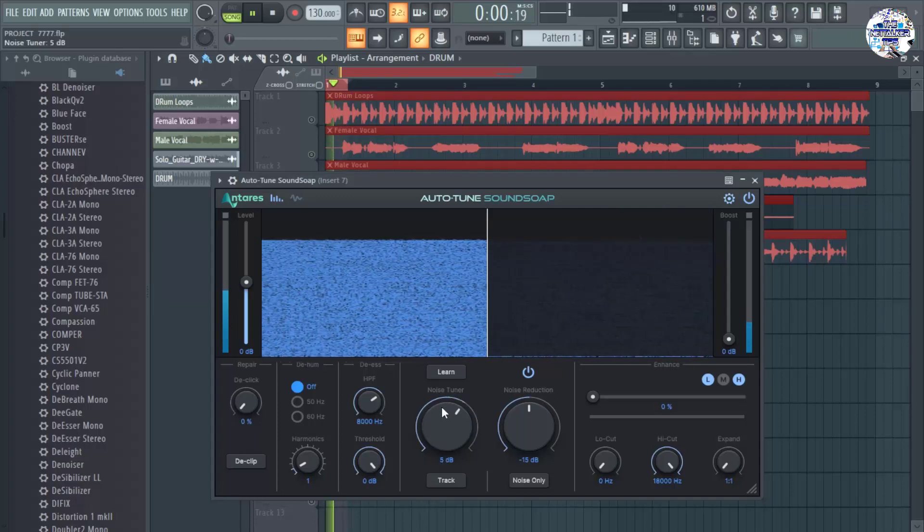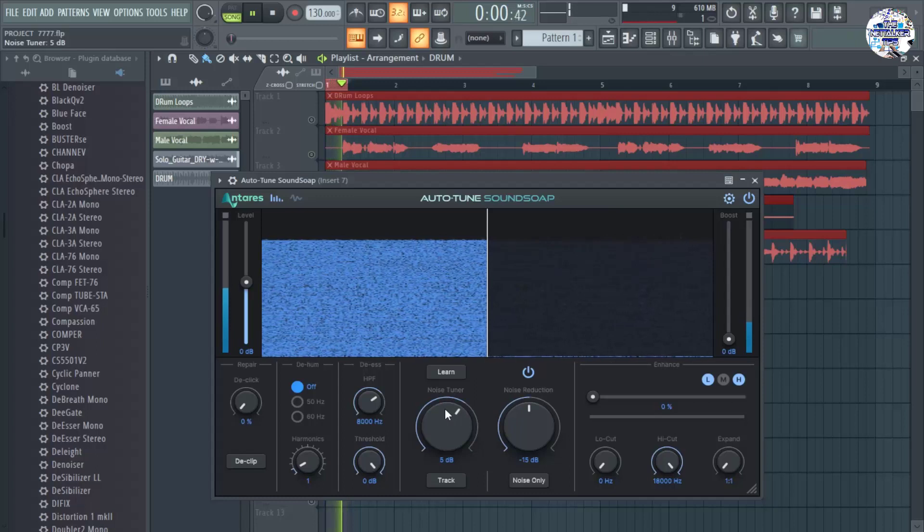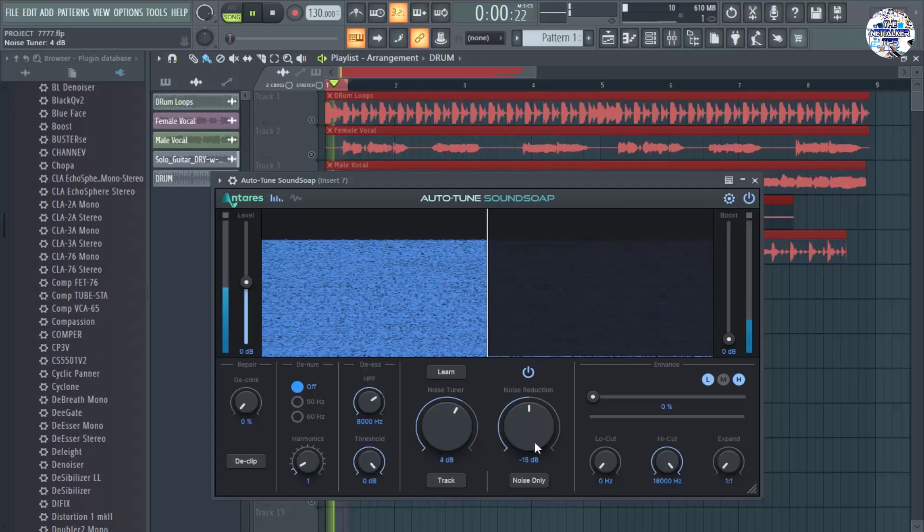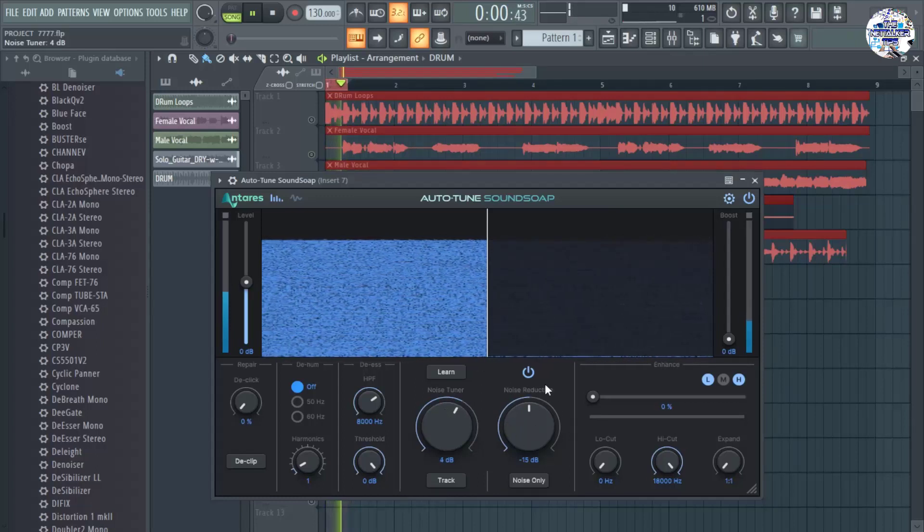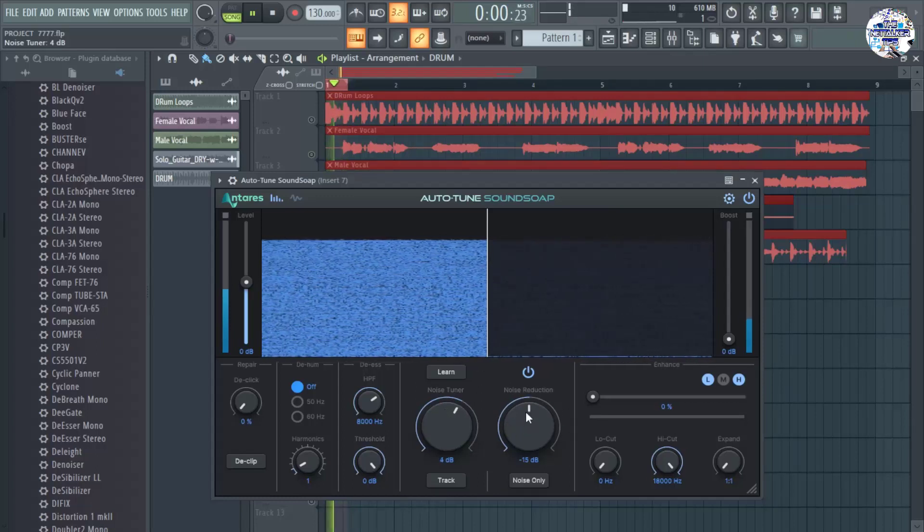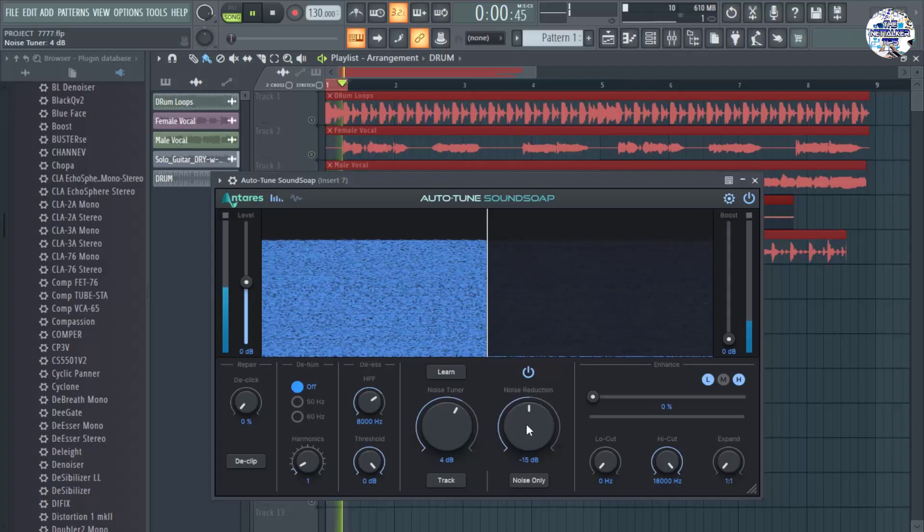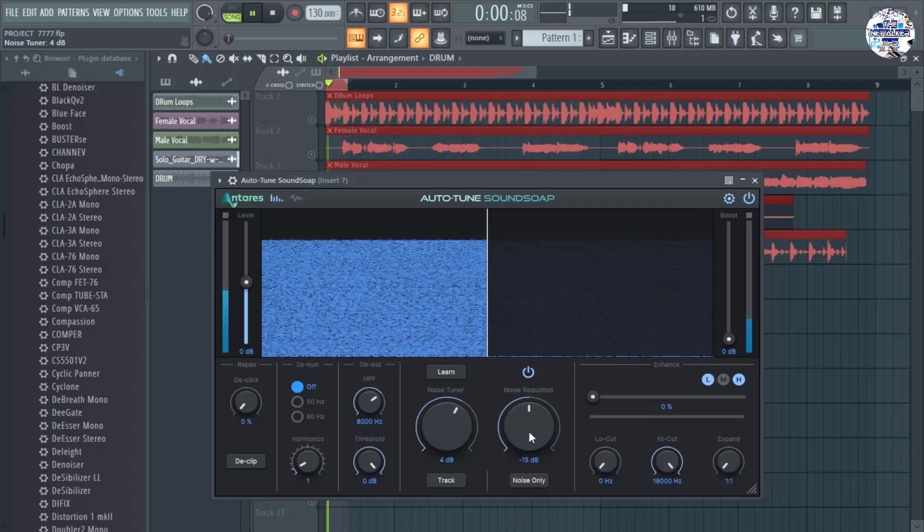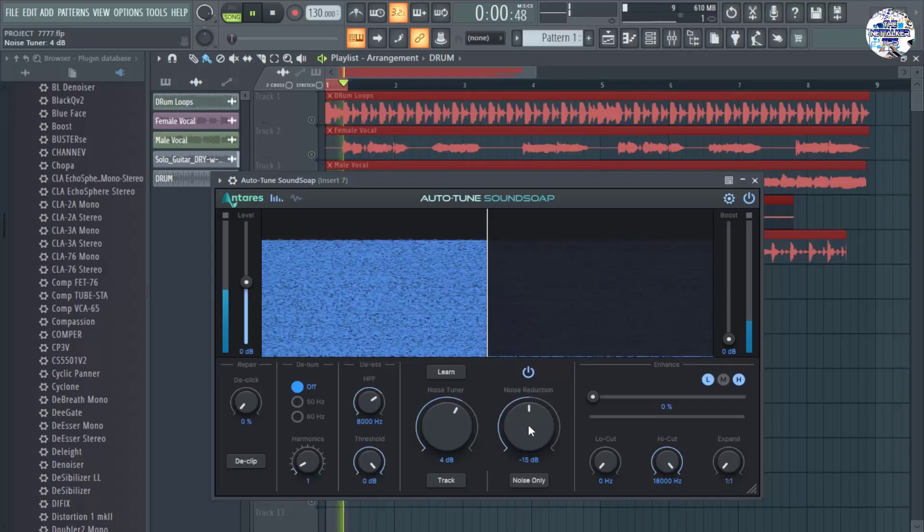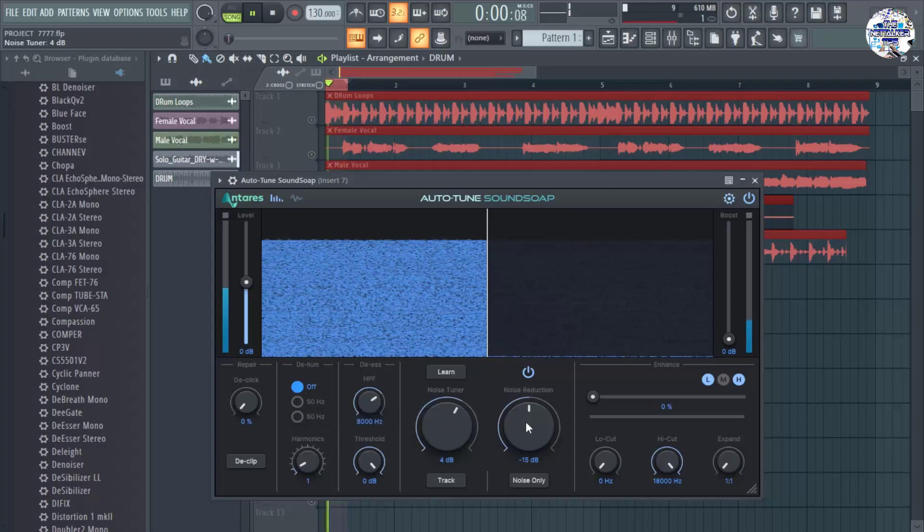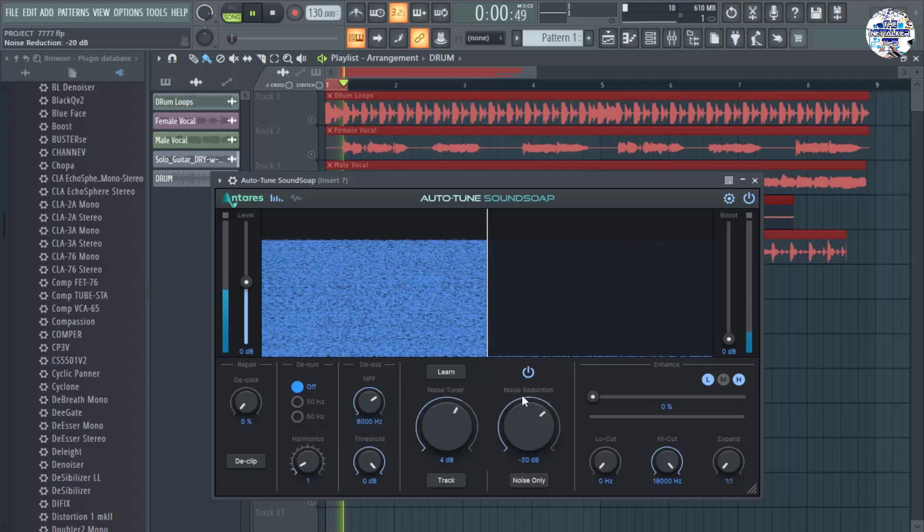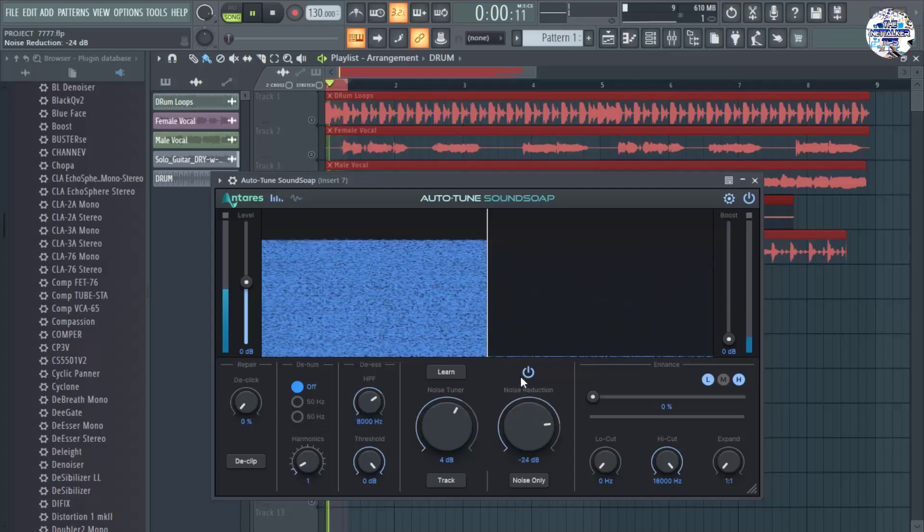And then if it's not enough, you need to actually the main knob that you need to tweak is this noise reduction knob in here in the center. So dial this all the way to the right. And here we go.